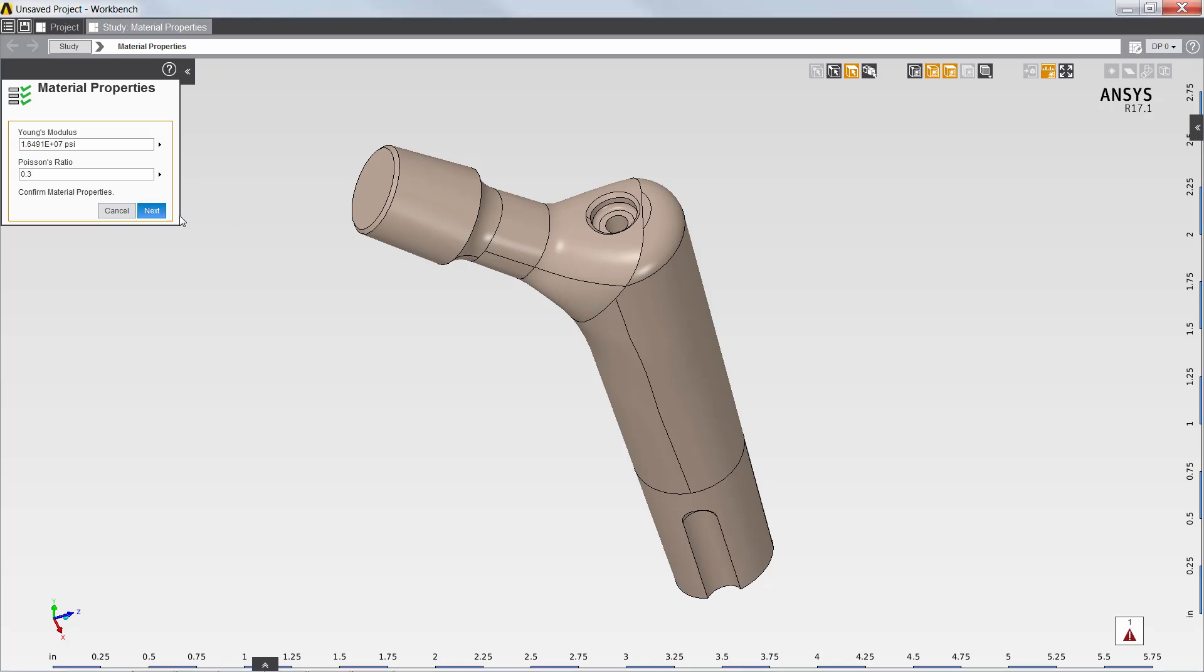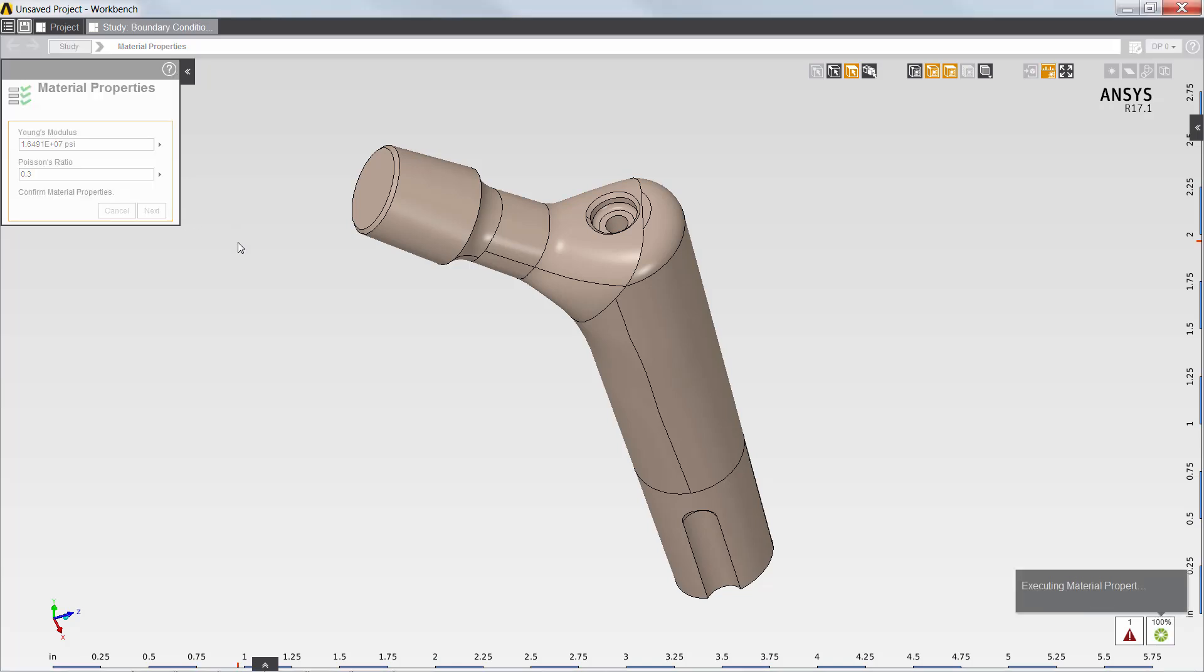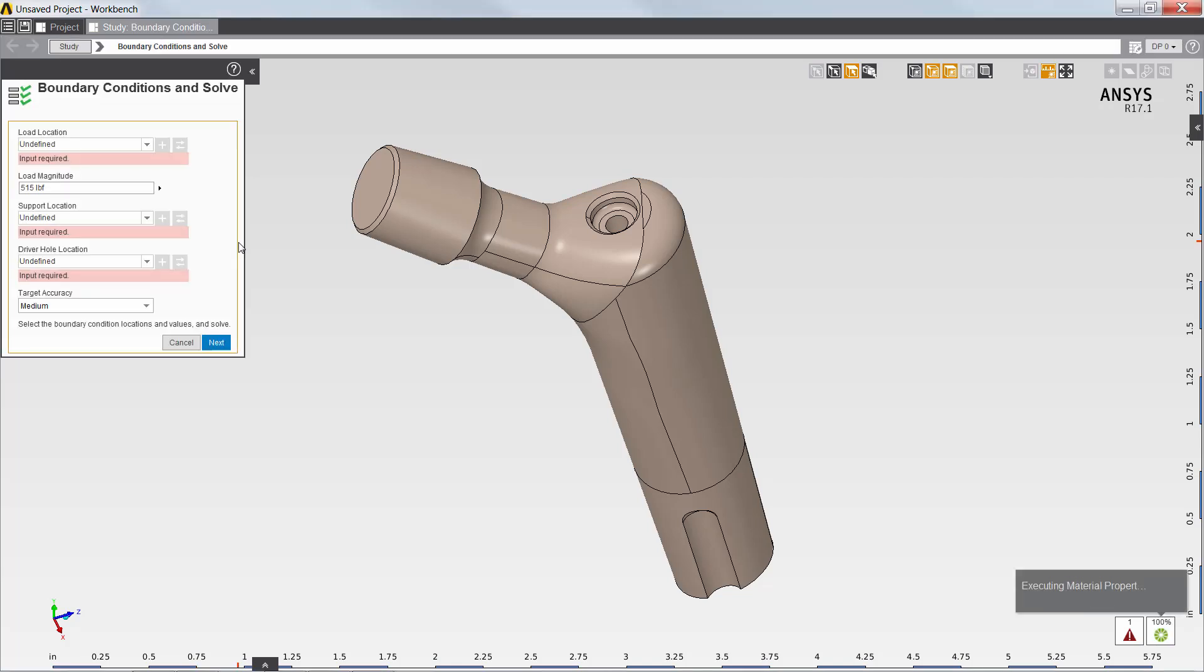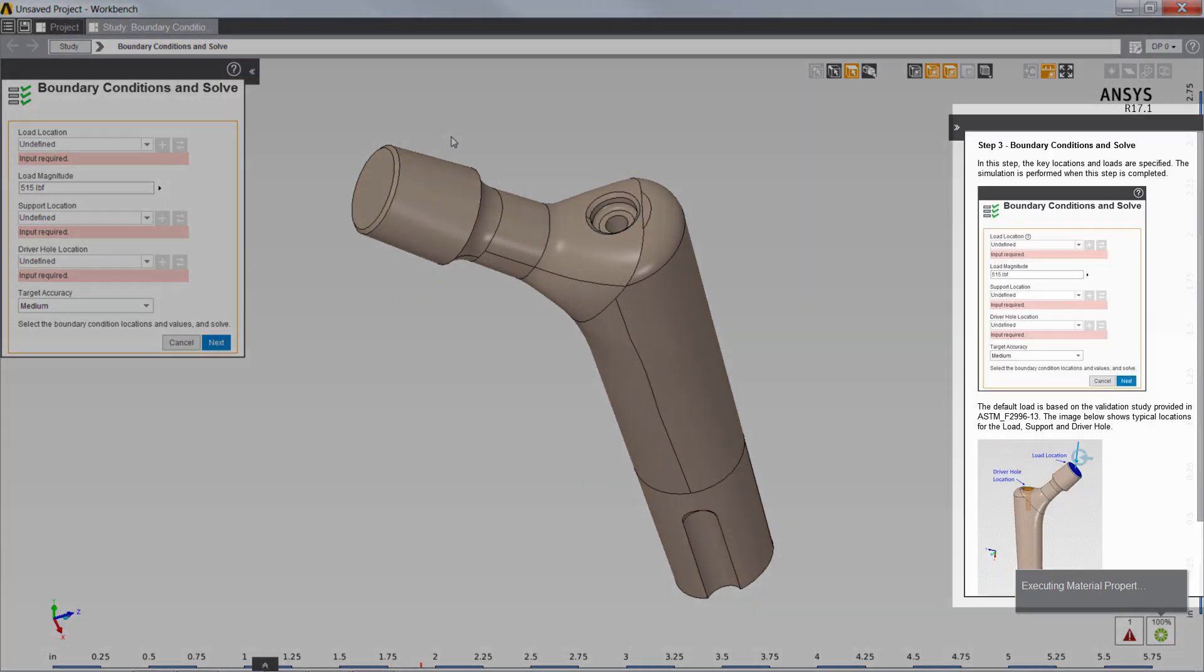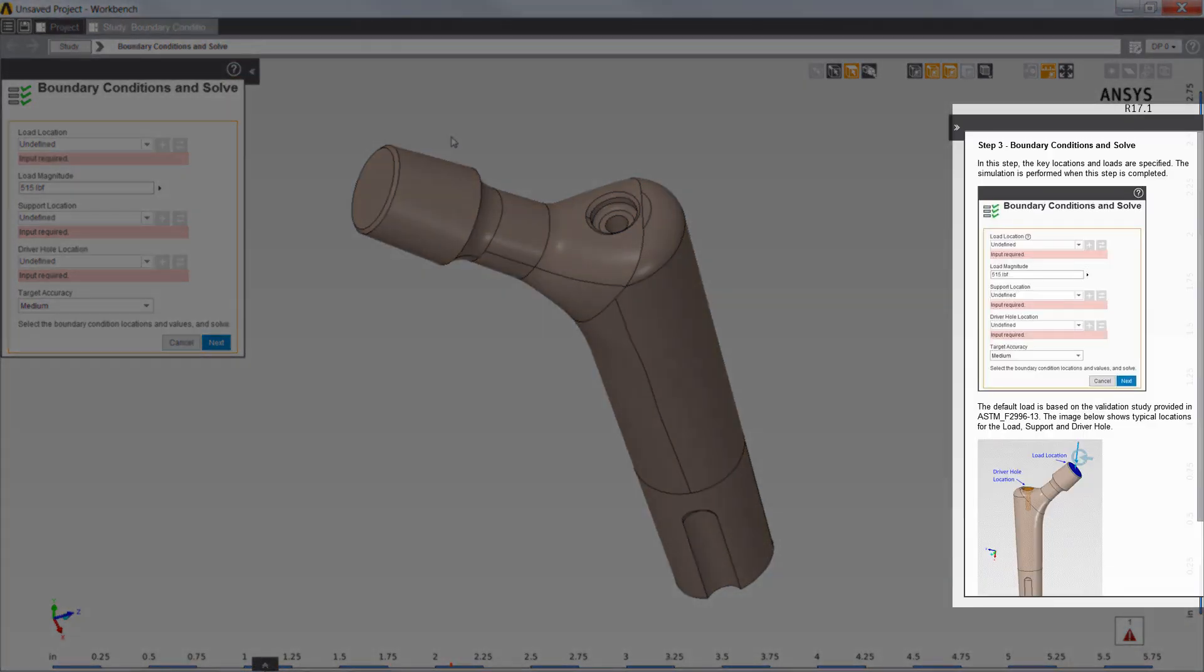Next, I'll define the boundary conditions for the simulation. Note that the app includes customized context help to guide users of the app who may not be experts in simulation.